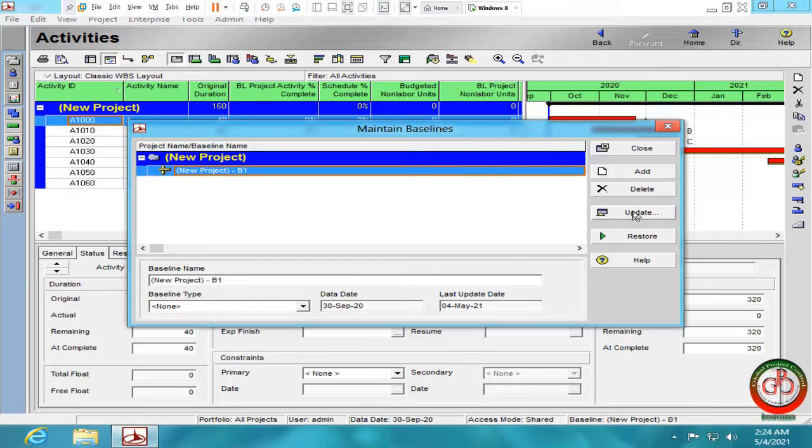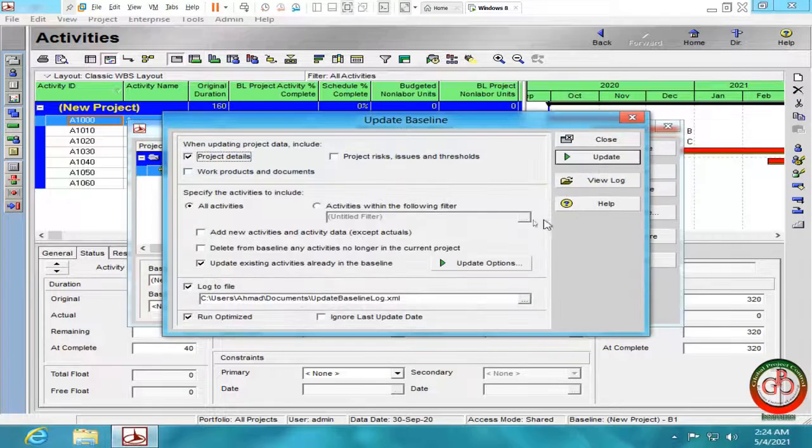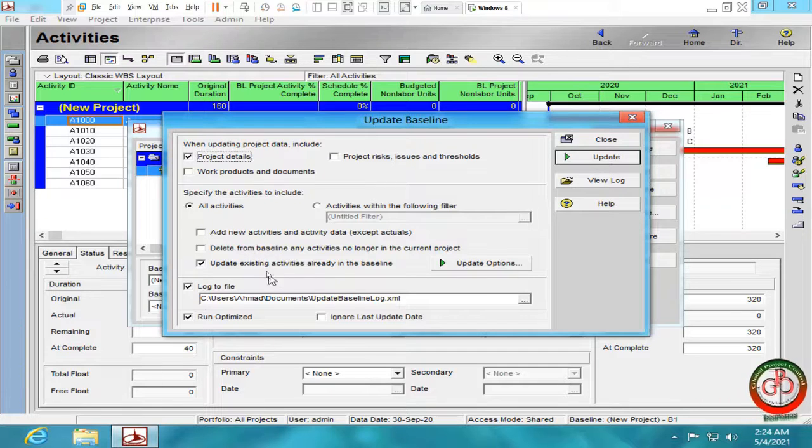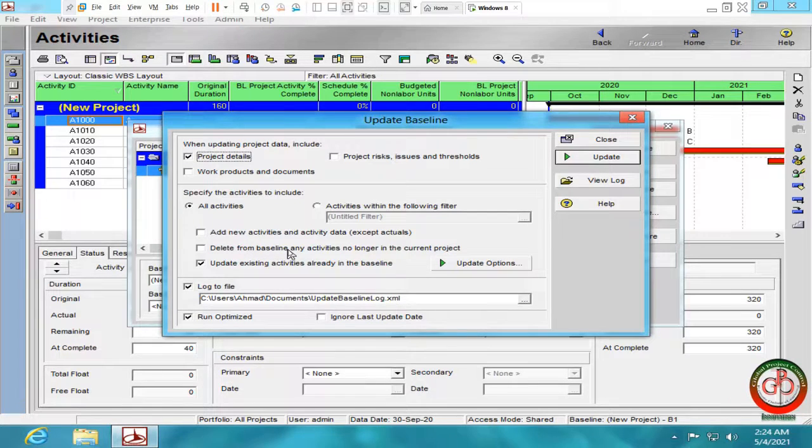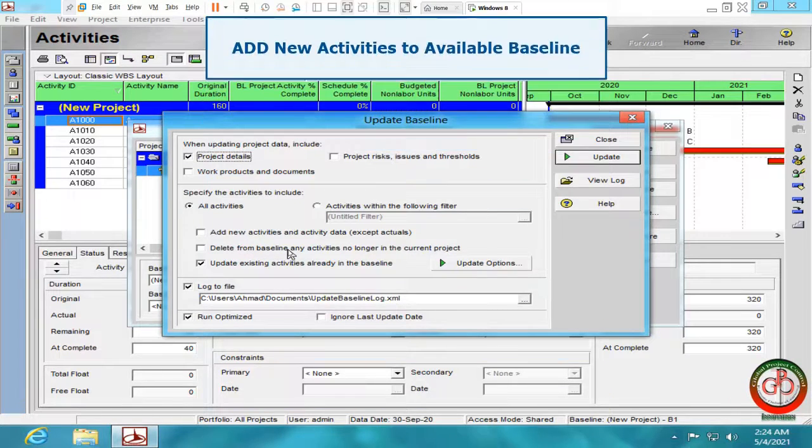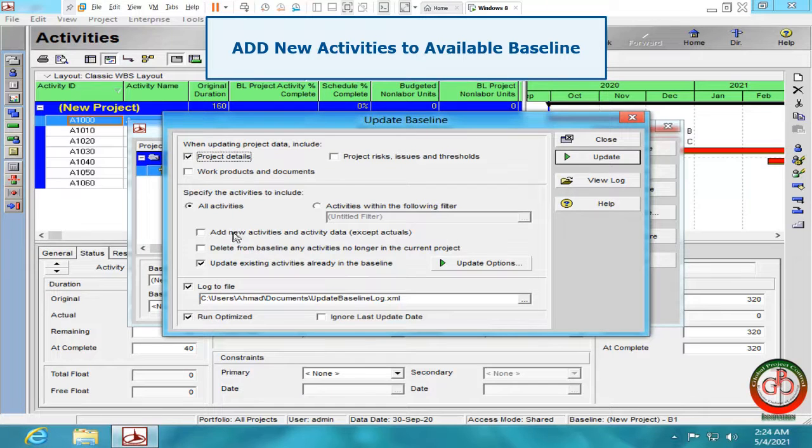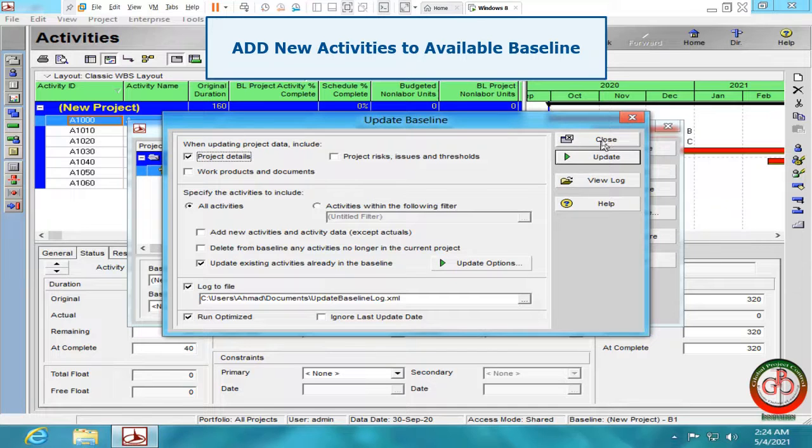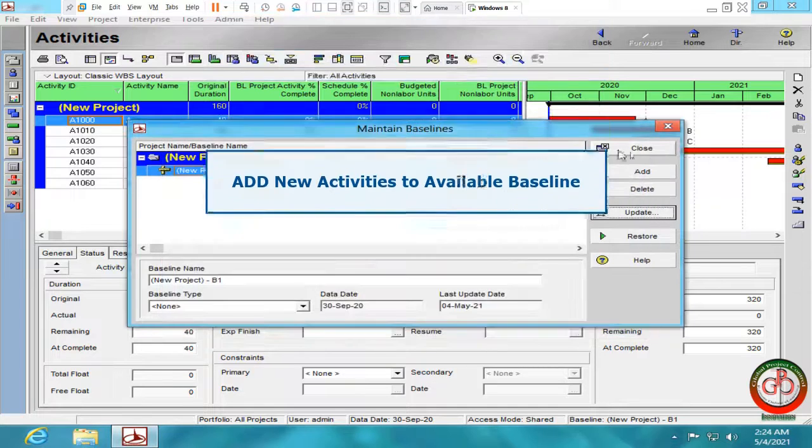By Update Baseline, you can do the update for baseline, but there is some consideration. For instance, let me add new activity to my baseline.